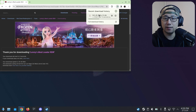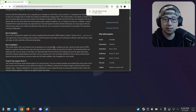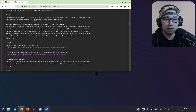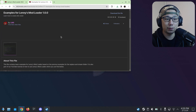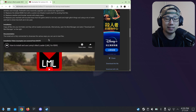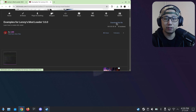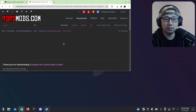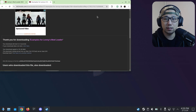It's downloading. Let's also download something else to test it out — this is just a mod manager so we need something to test with. I'm going to download this one: Examples for Lenny's Mod Manager 1.0.0. The main thing we can check is that it replaces the default RDR2 font, so we'll know if the mod is working or not. Click download, download this file.